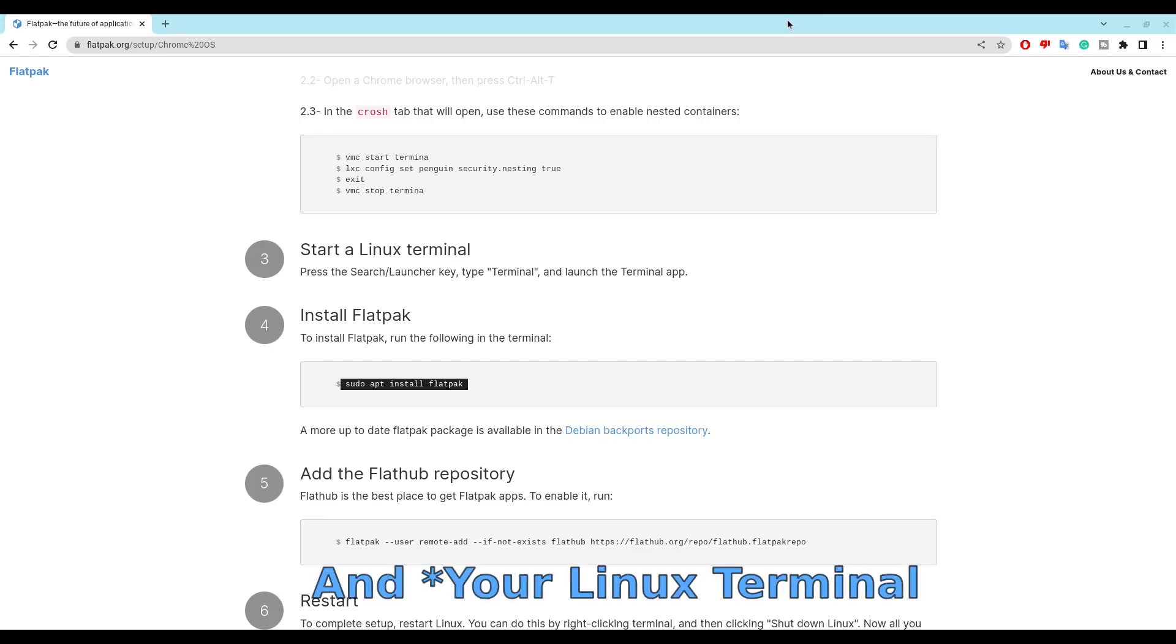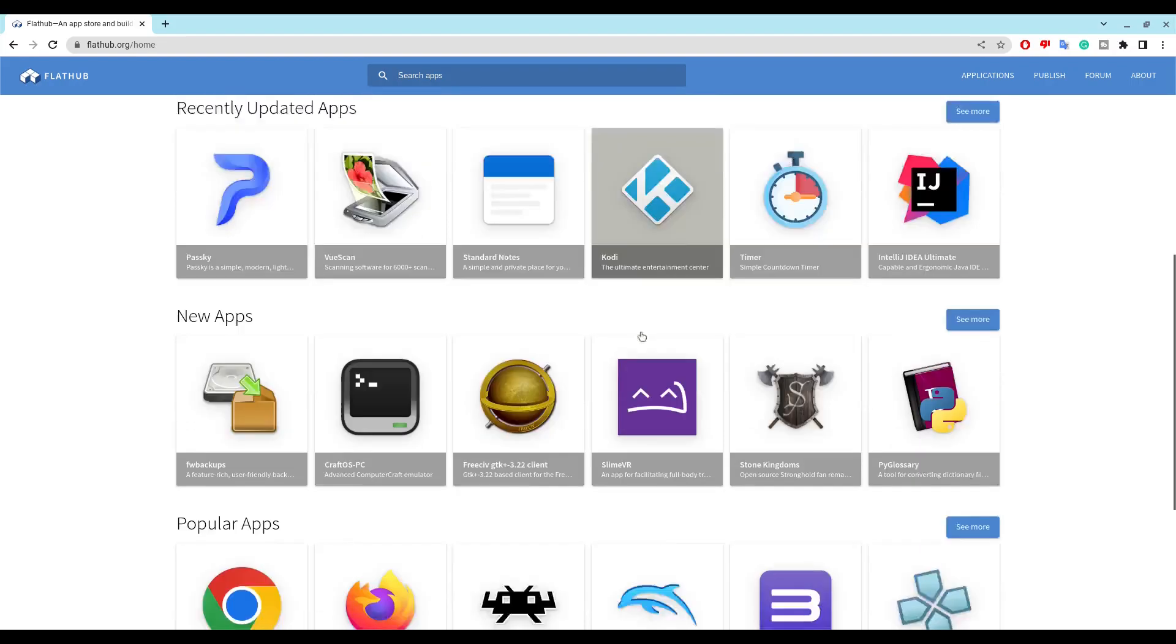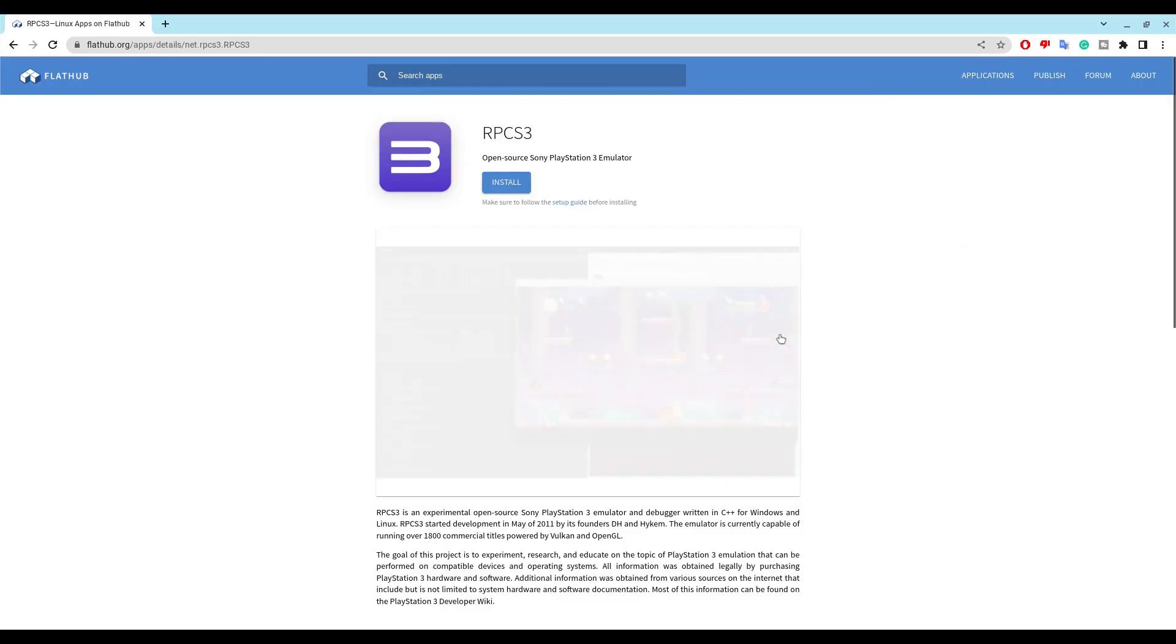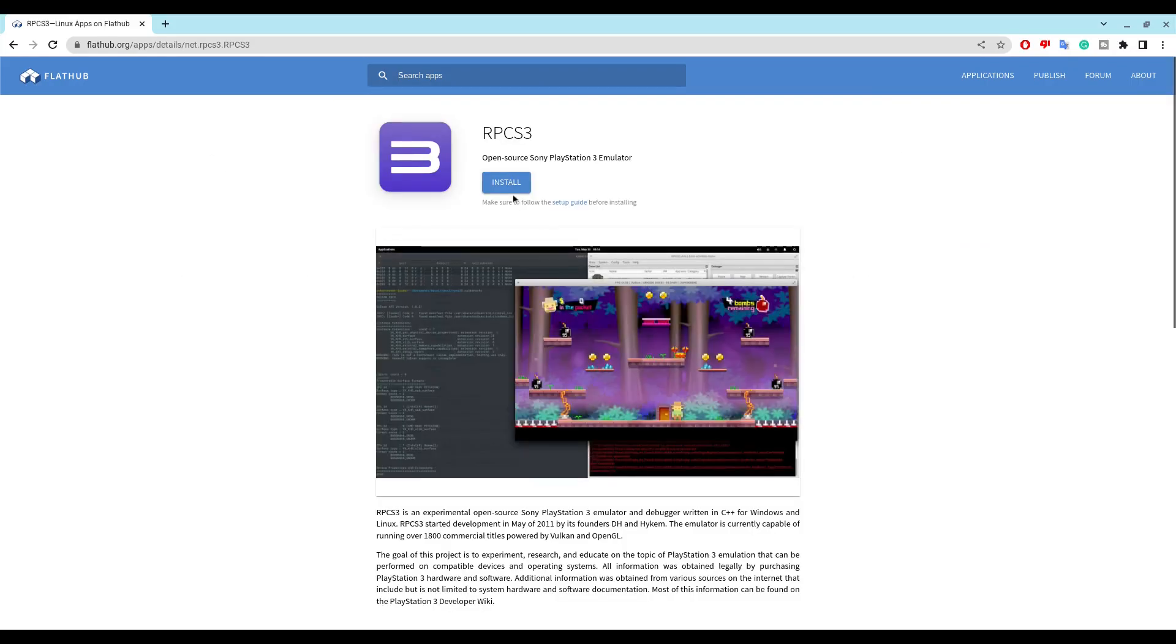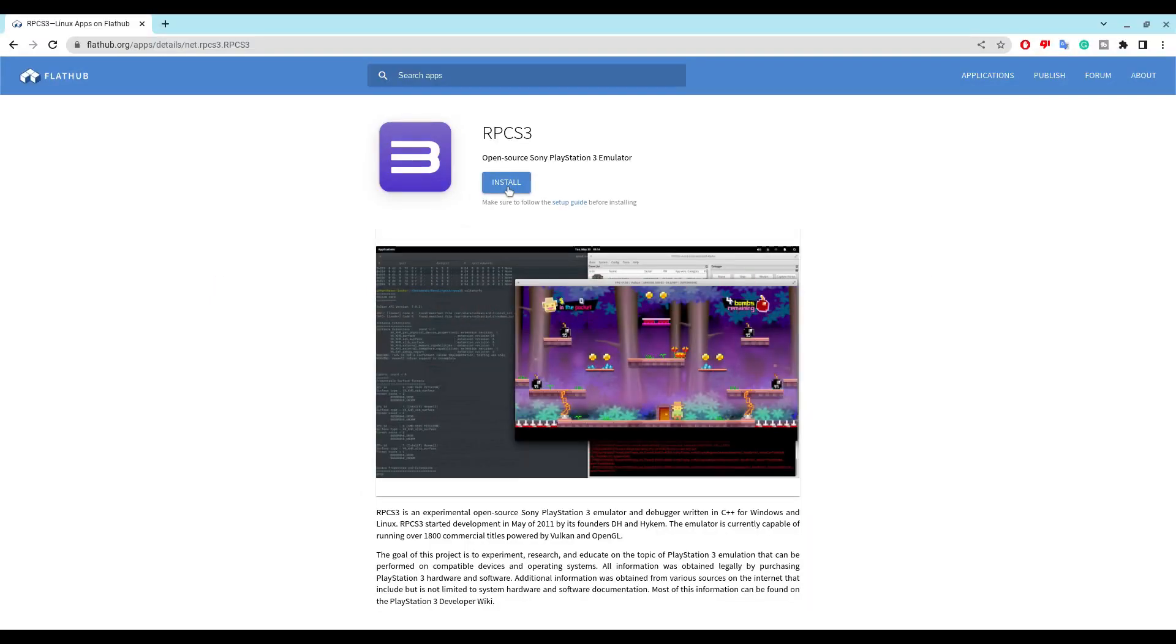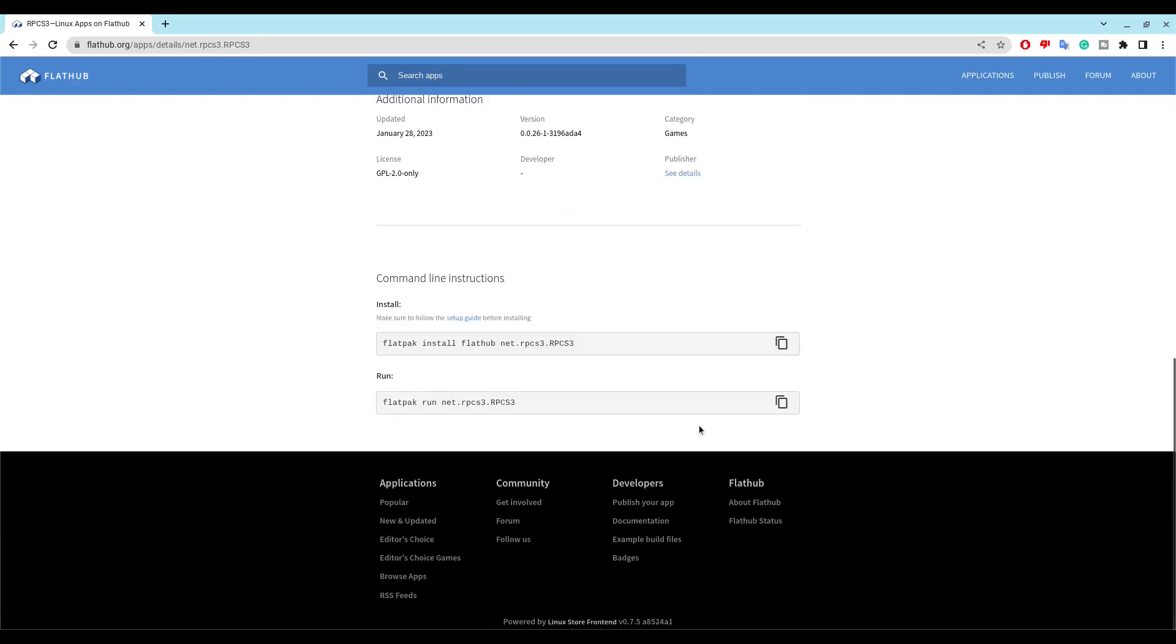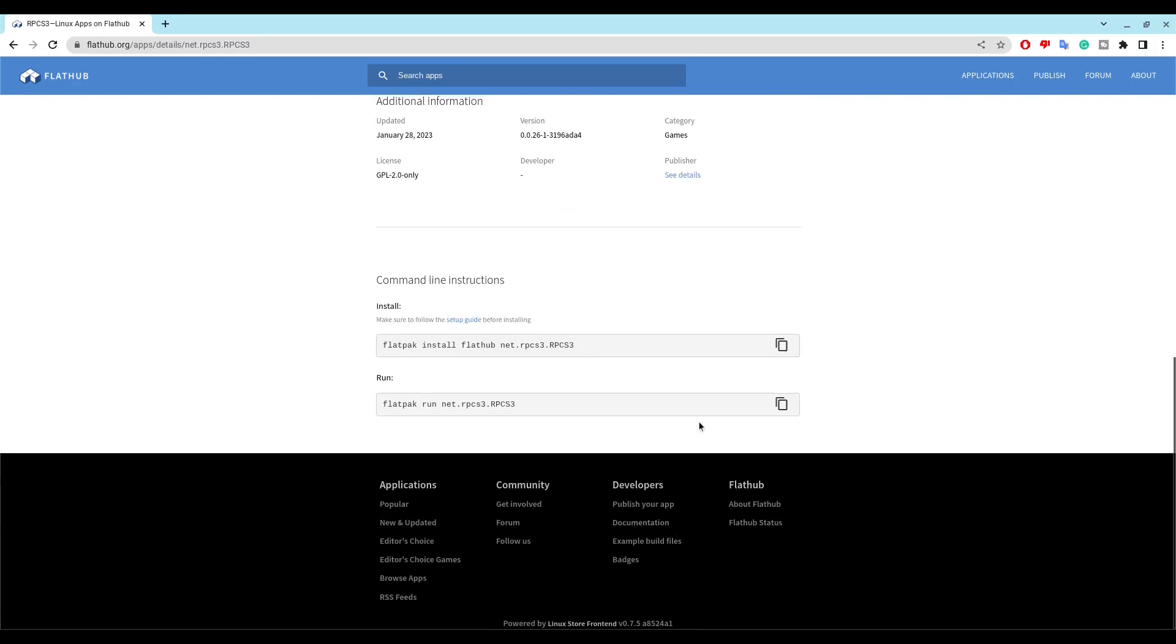After that, you will be ready to go. Now you can just head back to the Home Menu. Click on RPCS3, click Install, and this is the name of the file shown on the screen. Copy and paste these commands into the terminal.